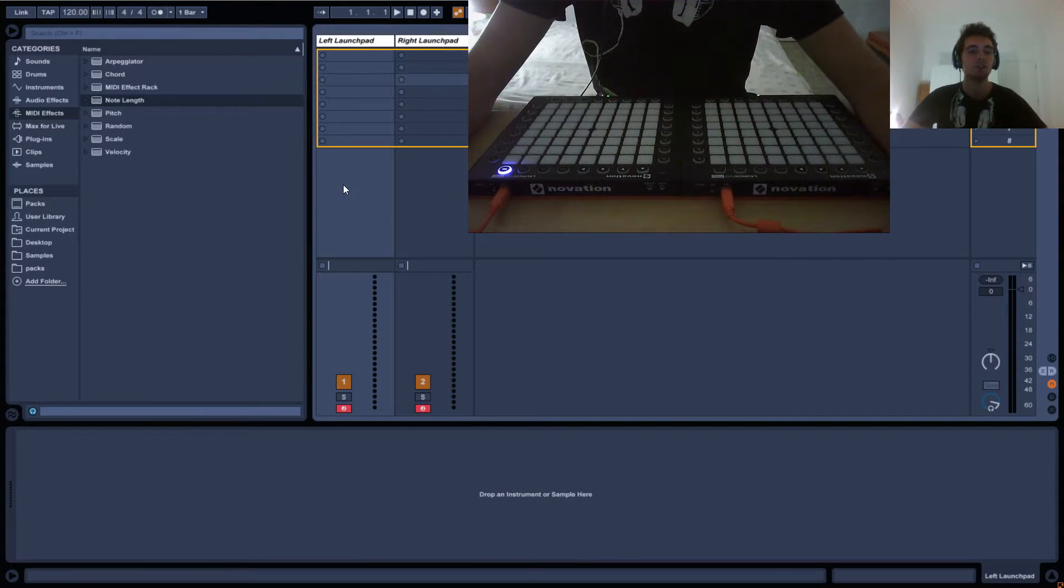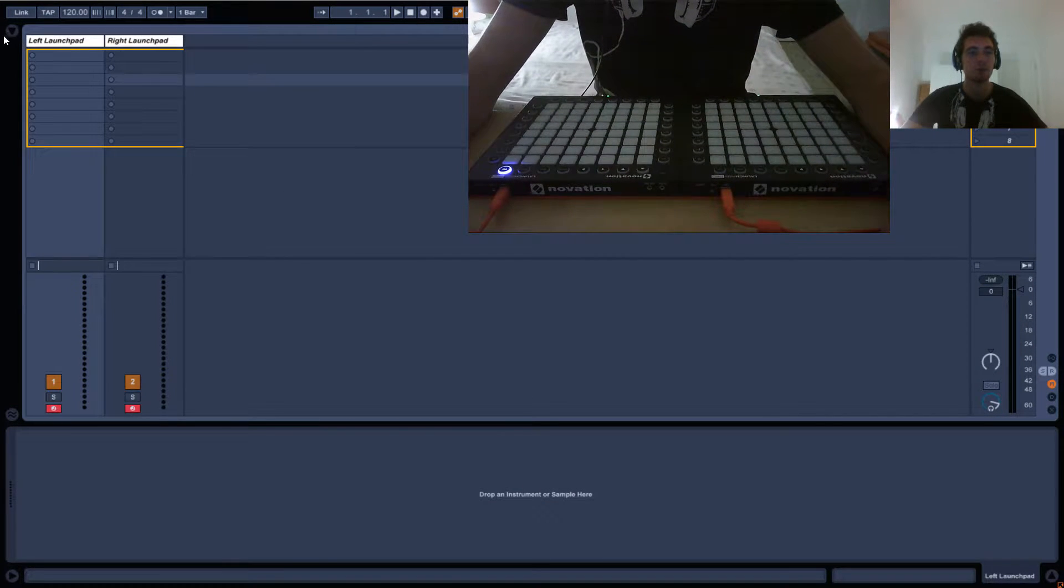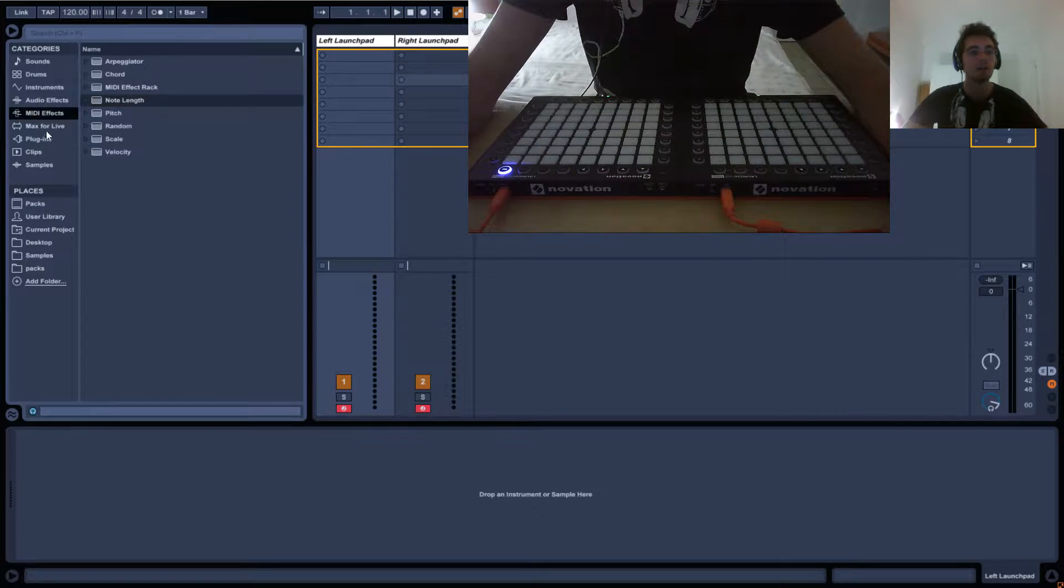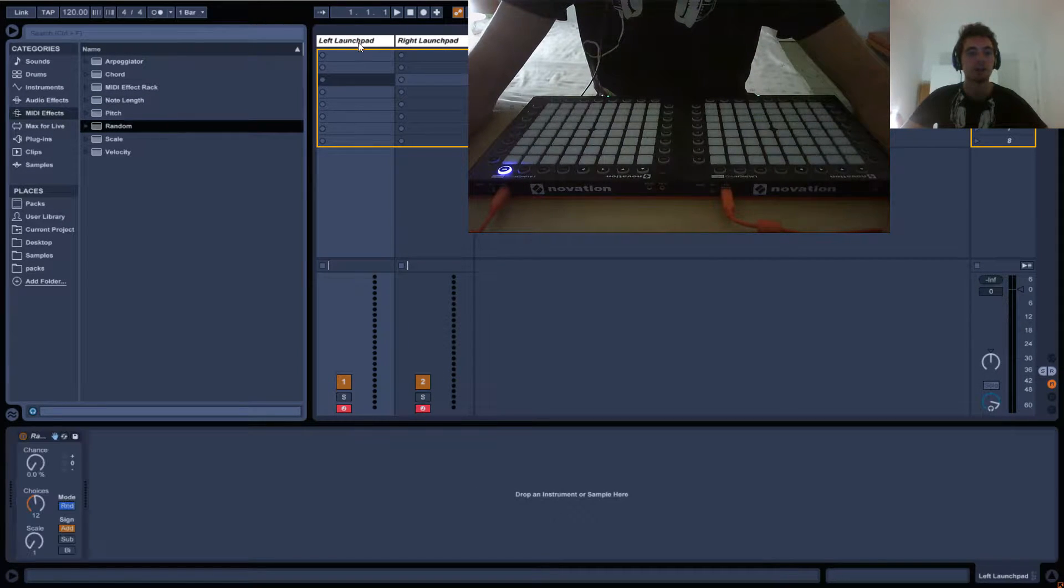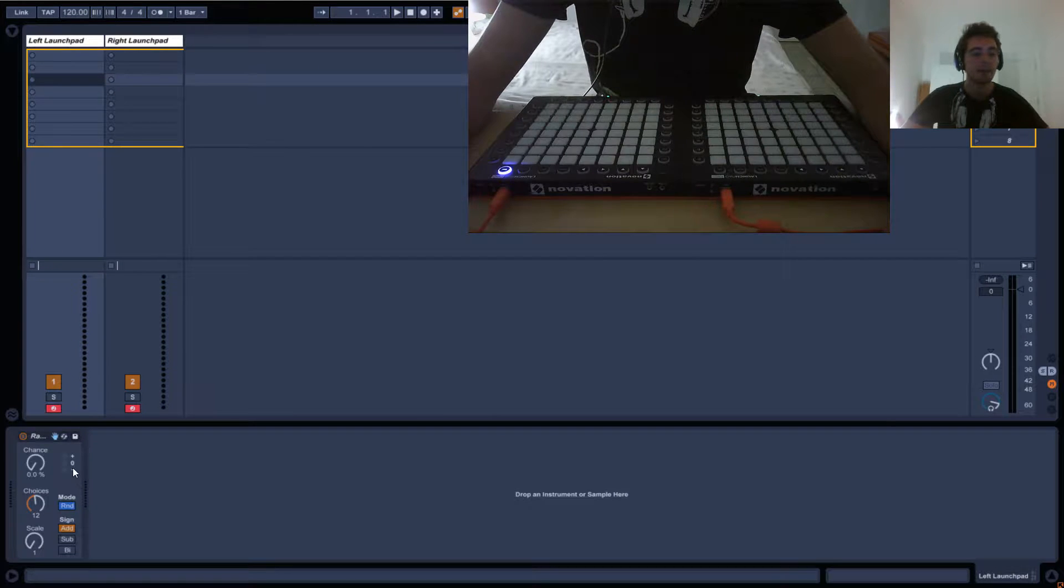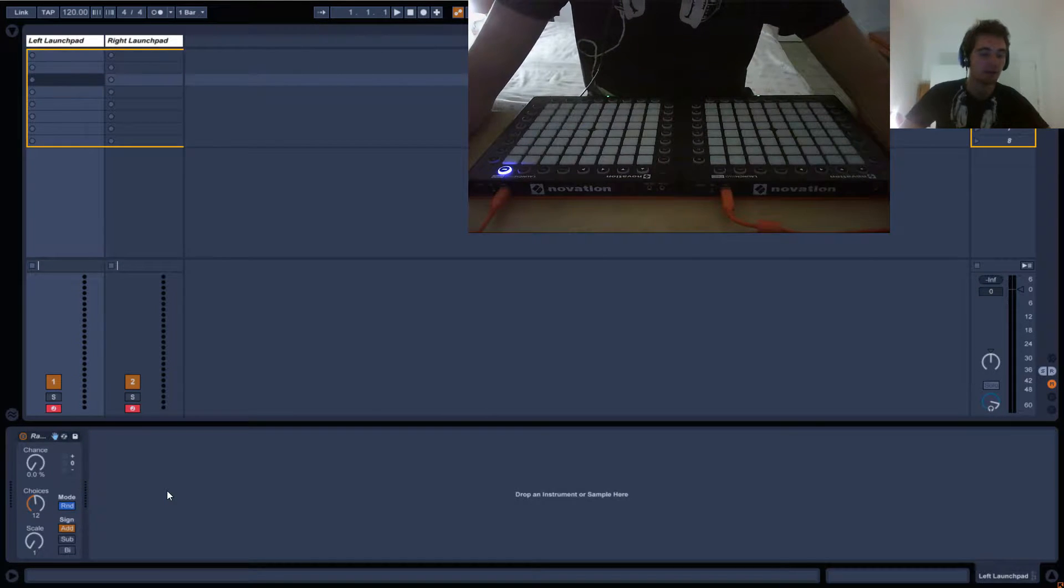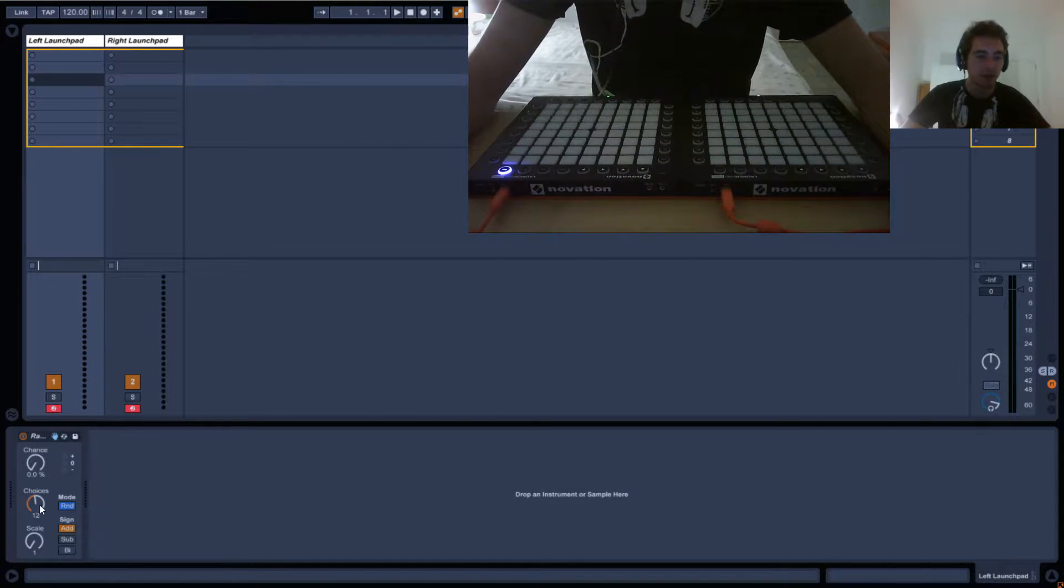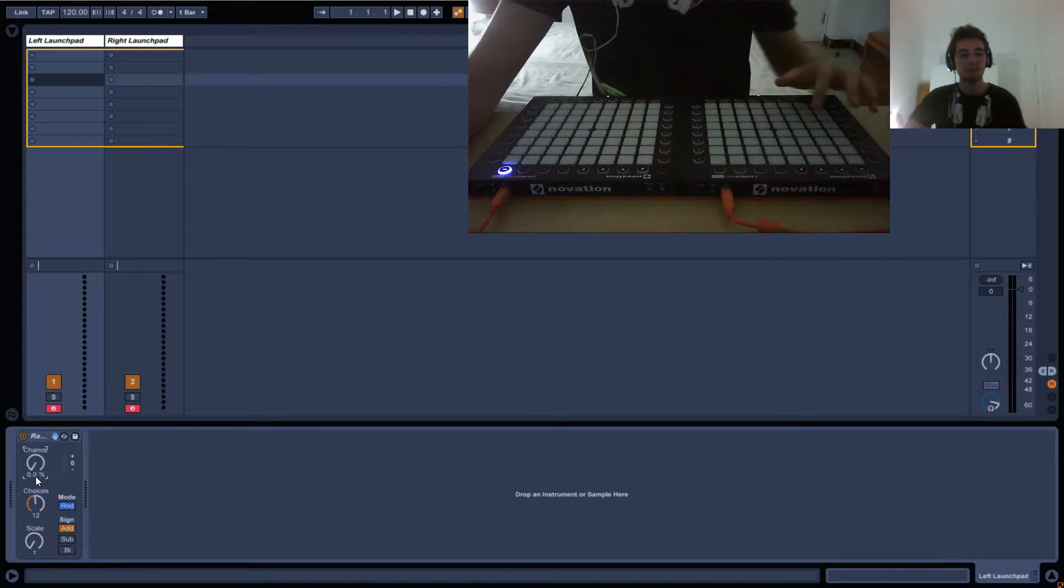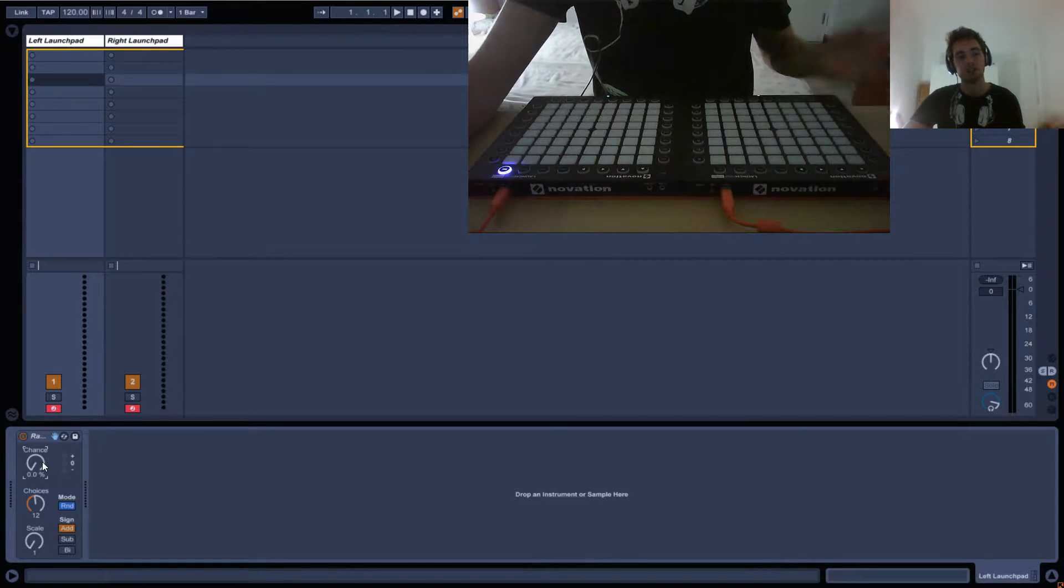Okay, so in this tutorial we'll be having a look at the random effect. So open your browser here, go under mid effect category and just drag into random. Basically how random works is you've got three main knobs here and this knob is basically the chance of the random actually being activated.